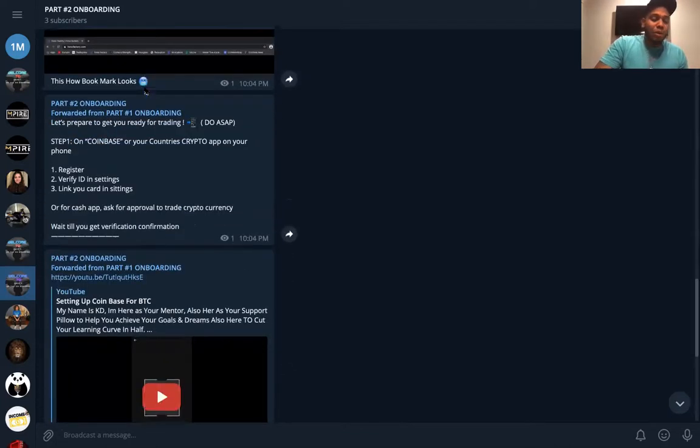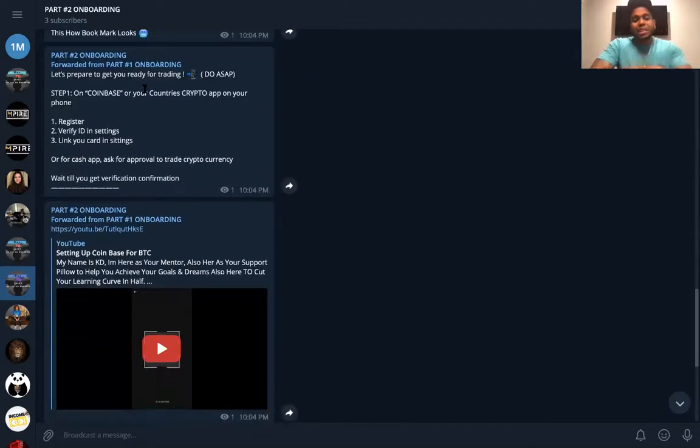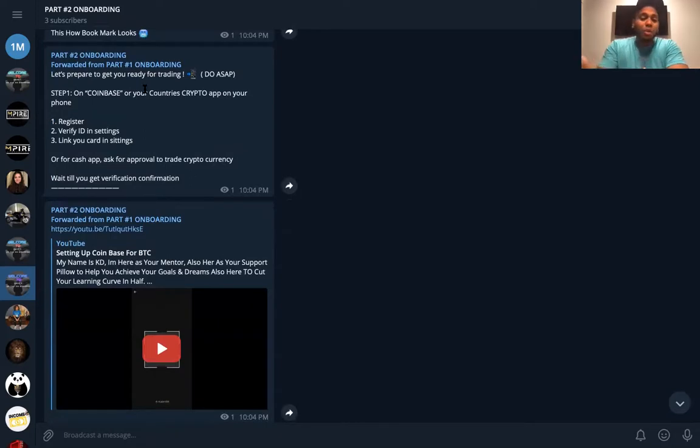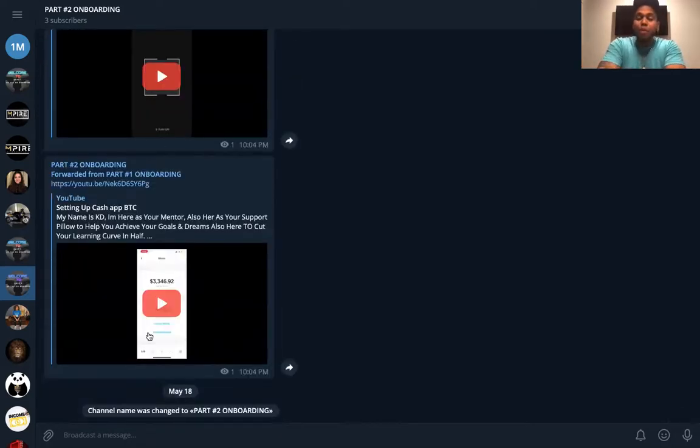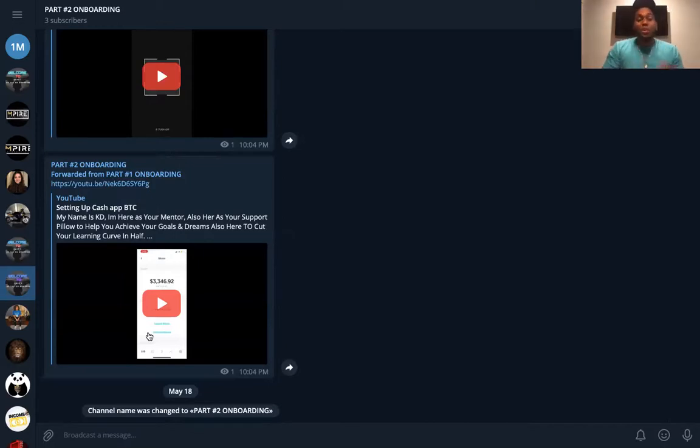We're actually going to set up our Coinbase. We're going to set up our Cash App. We recorded two videos here for you guys. That's it for the video, the setup.